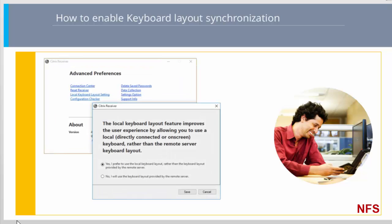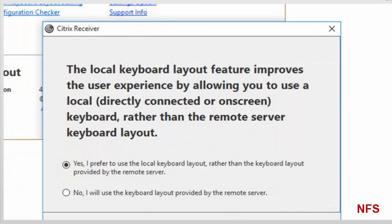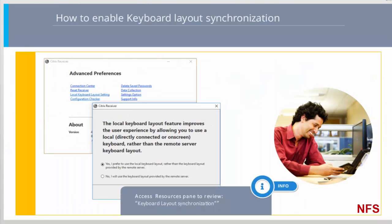From the Citrix Receiver for Windows system tray icon, select Advanced Preferences then Local Keyboard Layout Setting. Choose Yes to use the local keyboard layout rather than the keyboard layout provided by the desktop VDA. It is also possible to enable and disable the feature using a WFICA32.exe switch from the command line. Please refer to the Keyboard Layout Synchronization document in the Additional Resources pane for more detailed information.